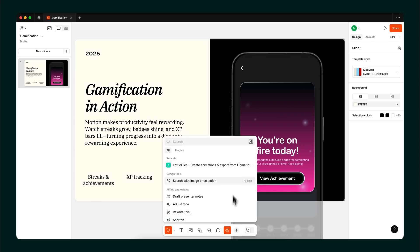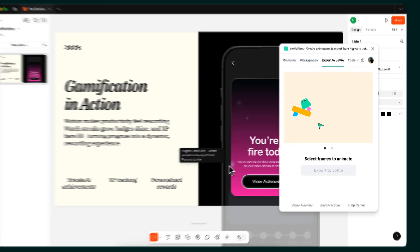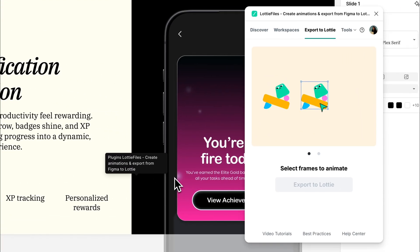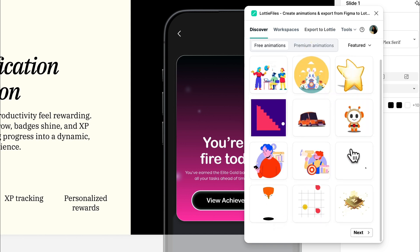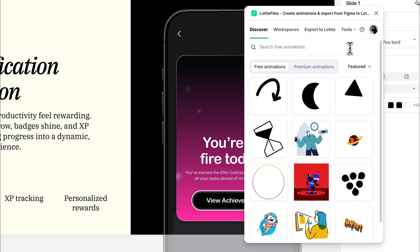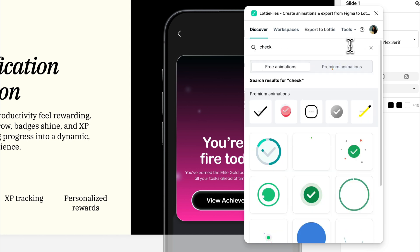Open up the LottieFiles plugin, head to the Discover tab, and search for an animation that fits your vibe. There's a ton to choose from.